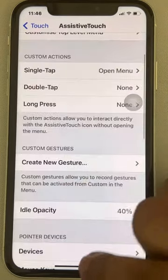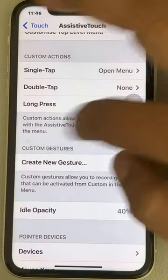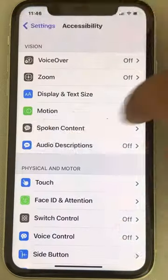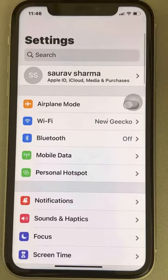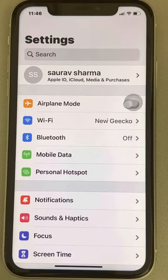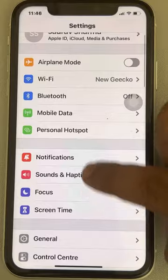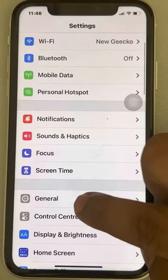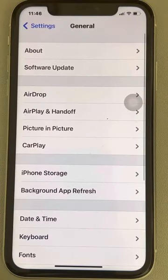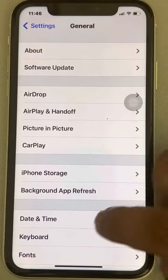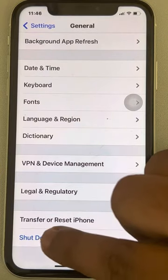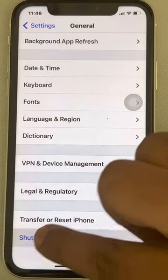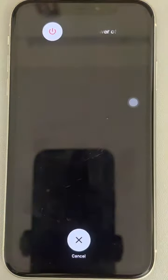Now go back by swiping to the Settings home page. Once you reach the Settings home page, go to General, then scroll down and find Shut Down and tap on it.